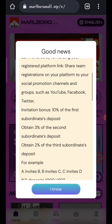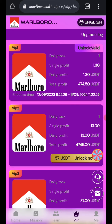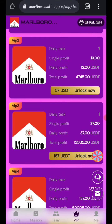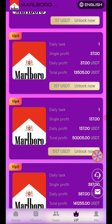You can recover your money after four days. Now click on the VIP button and you can see details about the VIP plans. In VIP 2, if you recharge 57 USD you can daily withdraw 13 USD. In VIP 3, if you recharge 157 USD you can daily withdraw 37 USD. In VIP 4, if you recharge 557 USD you can daily withdraw 137 USD.